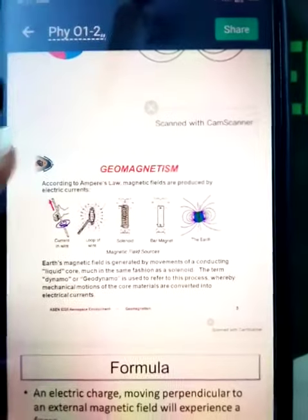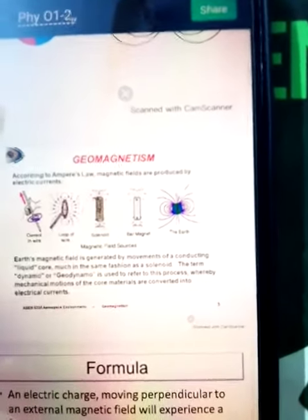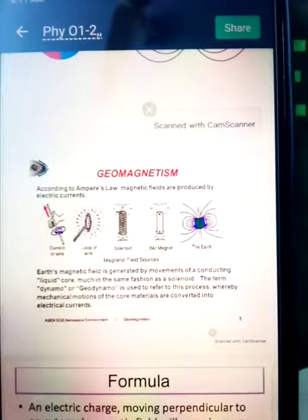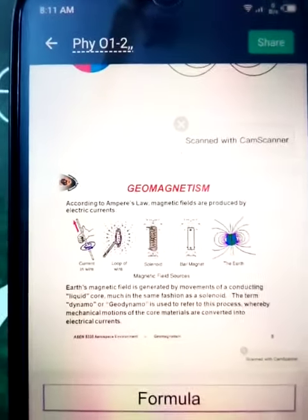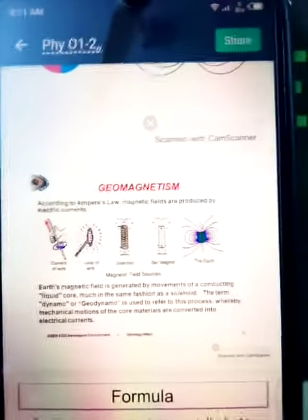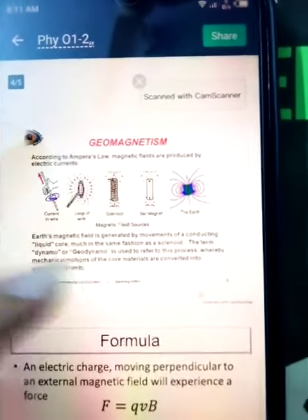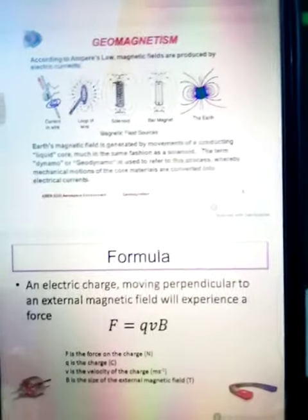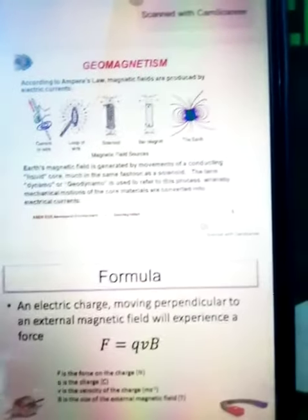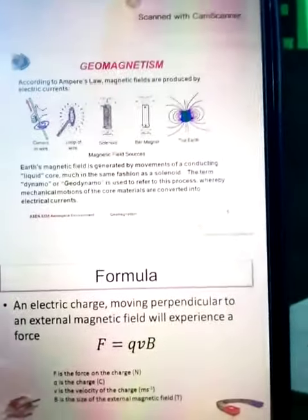After that we will be discussing geomagnetism. Geomagnetism is basically the magnetic field around our Earth — 'geo' is used for Earth — how this field is produced and how it affects our planet. We will discuss all these. Here the formula to find the magnetic force is given: F equals qvB.